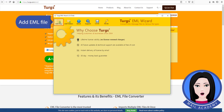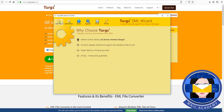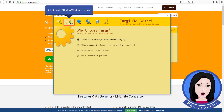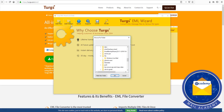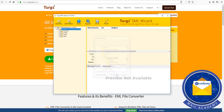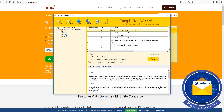Add EML file. Select the folder having Windows Live Mail. Check the files.